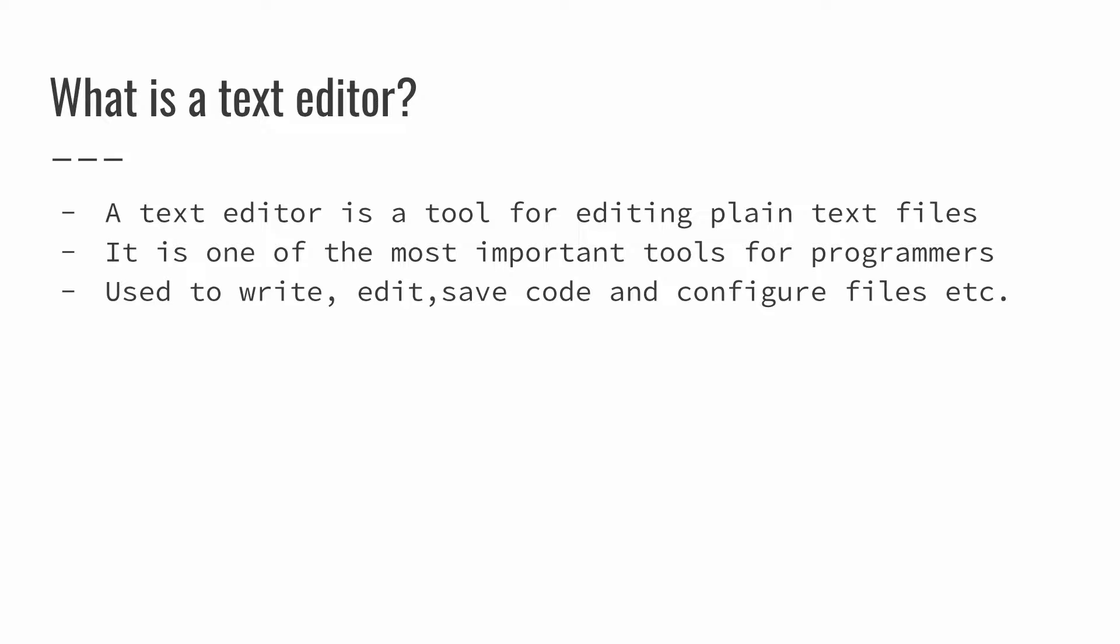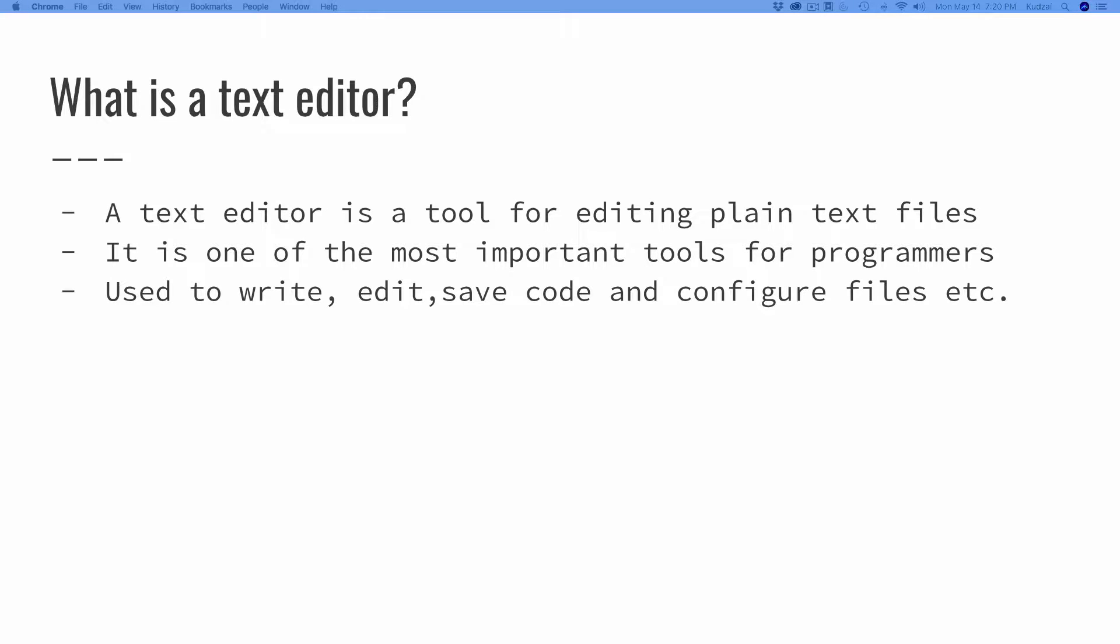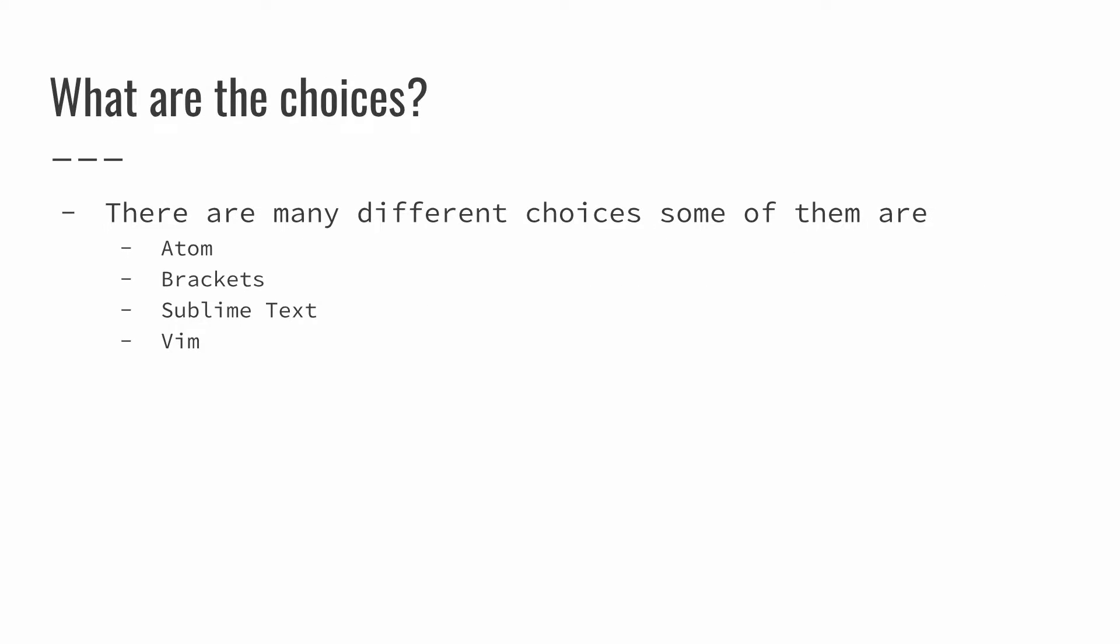So what is a text editor? This is a tool for editing plain text files. It is one of the most important tools for programmers. We use text editors to write, edit, save our code, and to configure files.